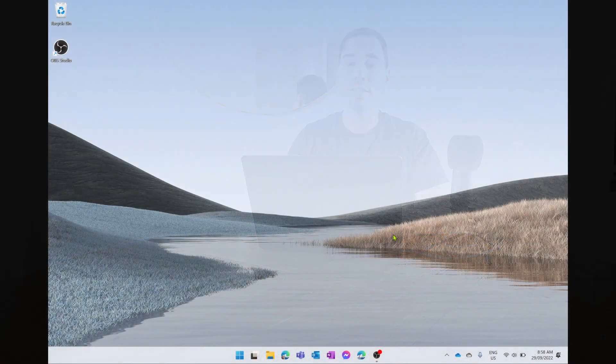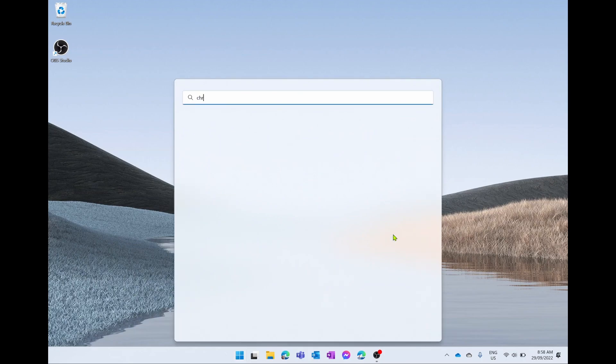Hey what is up everybody, it is AJ here, and in today's video I'm going to teach you how you can install the Gmail app on Windows 11. So what you want to do is open up Google Chrome and navigate to gmail.com.